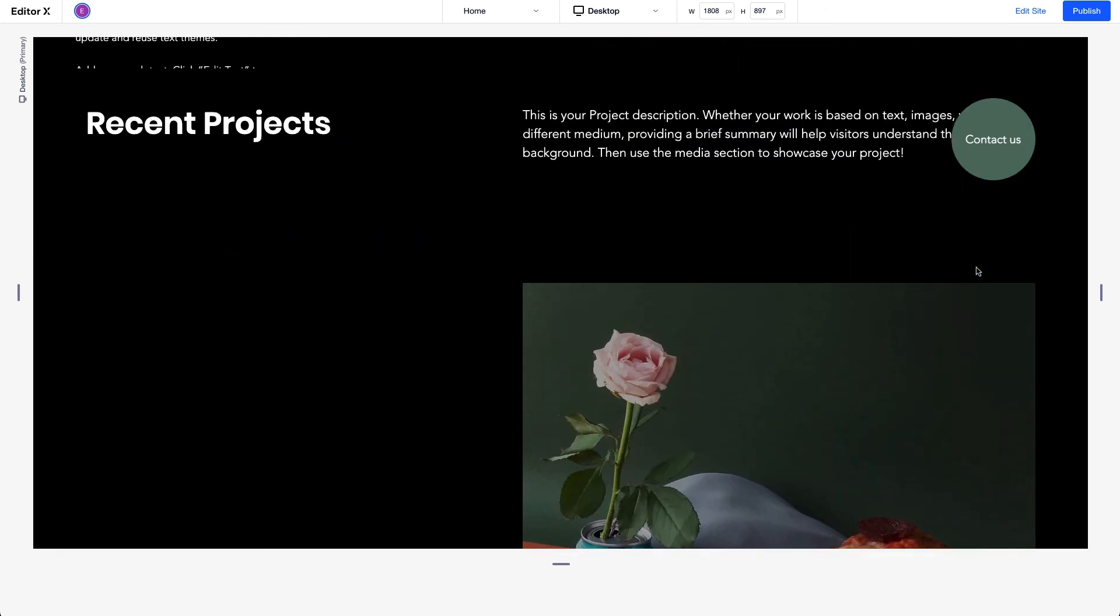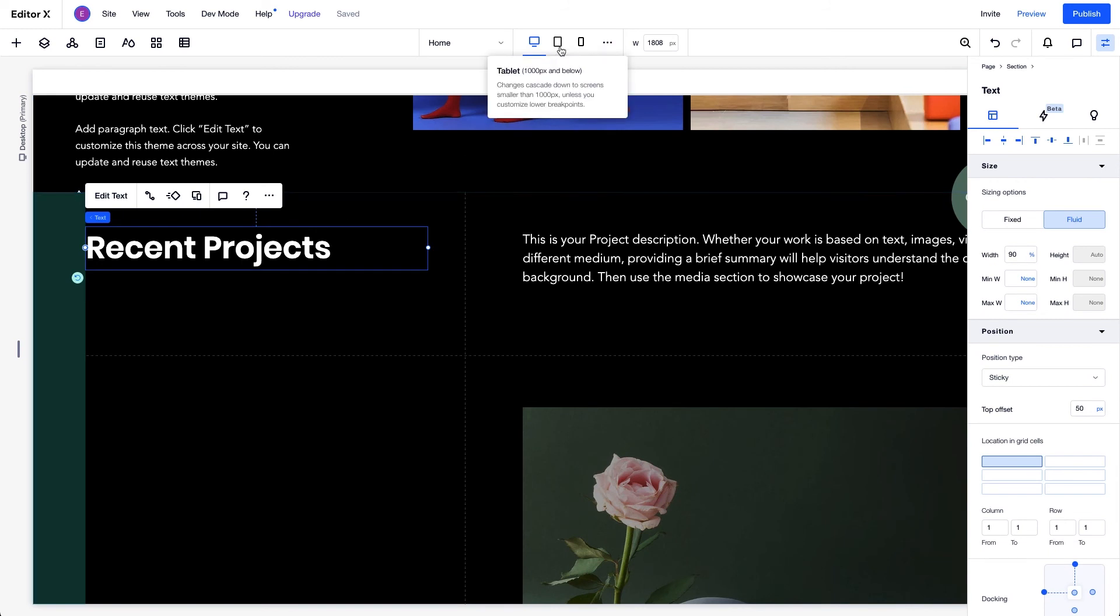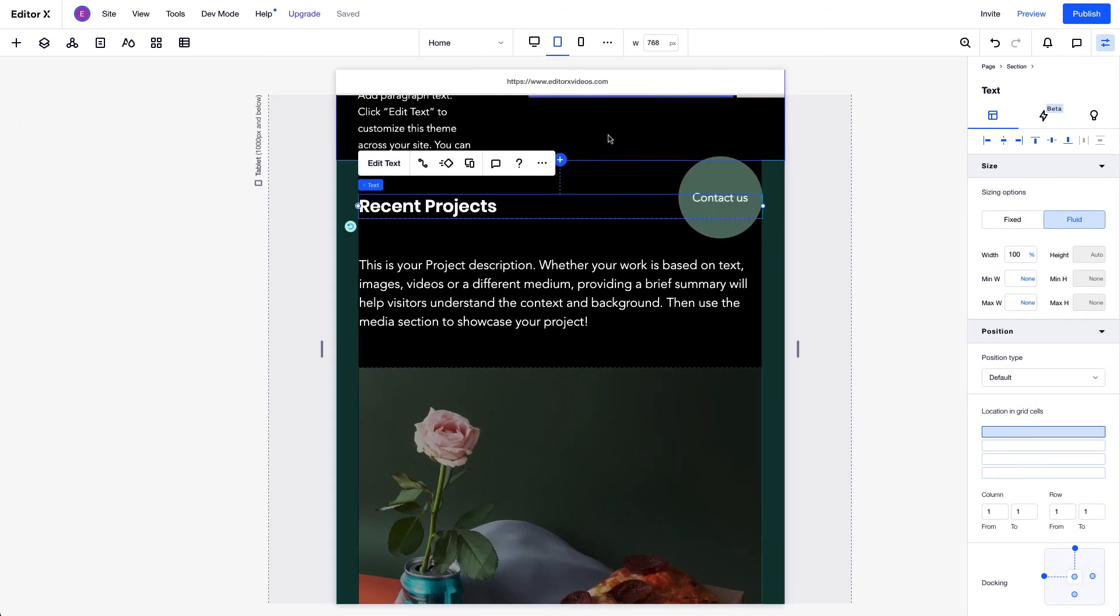Unlike Pin Position, Sticky Position can be adjusted at each breakpoint. So on tablet, if we set this title's position type back to default, it won't affect the desktop breakpoint.